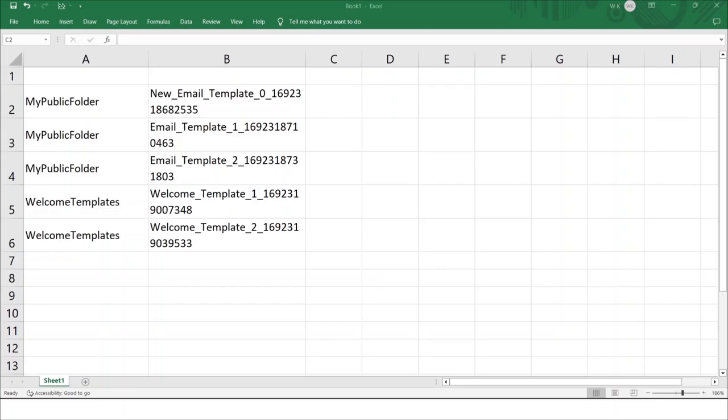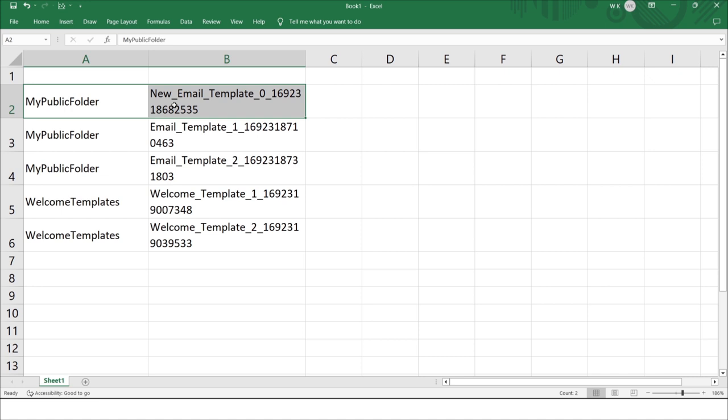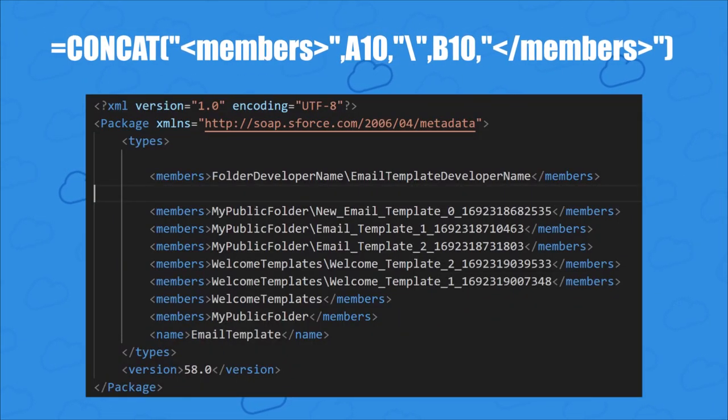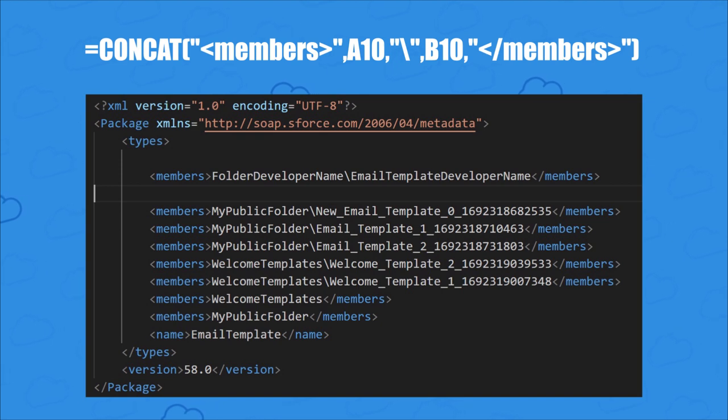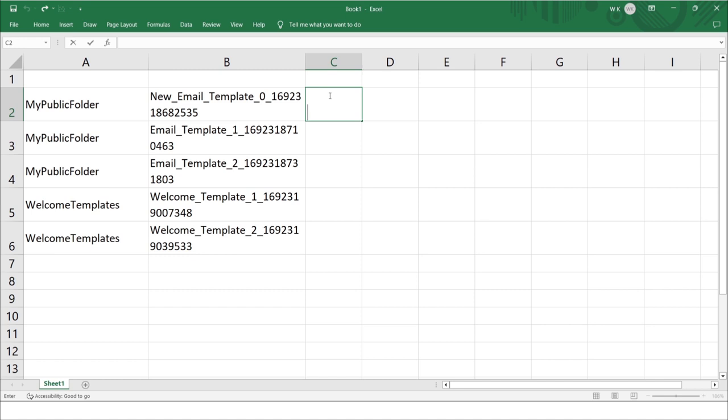Now that you have your data in Excel, the next step is pretty simple. You're going to want to turn each row here into a line of XML markup that looks like this. So what you're going to want to do is concatenate each folder name and template name with a members element and put a slash between them using a formula like this.